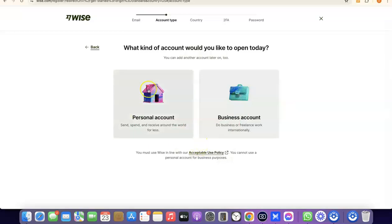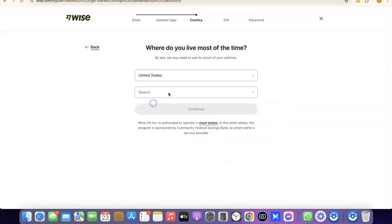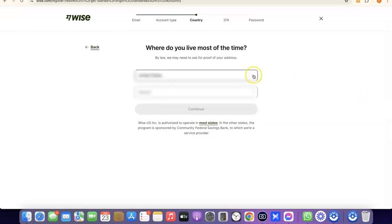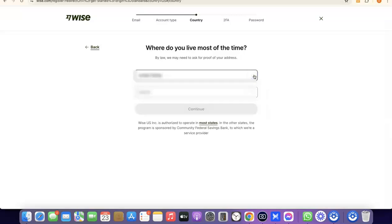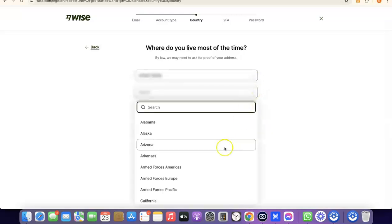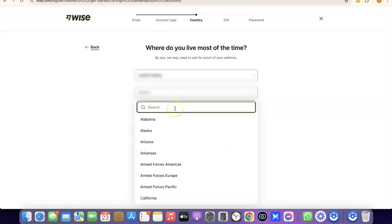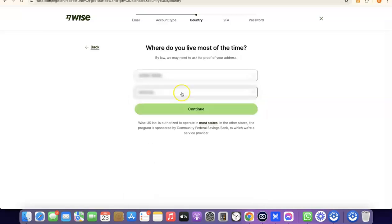For the sake of this video, we're going to go with a personal account. Select 'Personal Account,' and it will prompt you to choose the country where you live. Click on the dropdown menu, select your country, then search for and choose your state, and click 'Continue' to proceed.